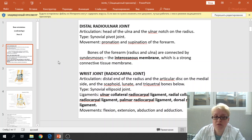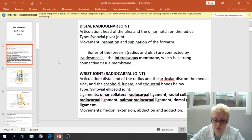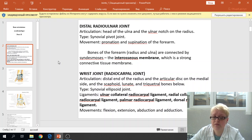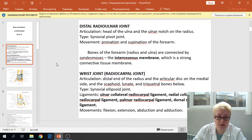The type of joint is the synovial ellipsoid joint. The ligaments of this joint are the ulnar collateral ligament, radial collateral ligament, radiocarpal ligament, palmar radiocarpal ligament, and dorsal radiocarpal ligament. The movements of this joint are flexion, extension, abduction, and adduction.